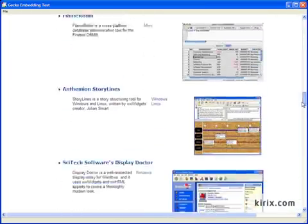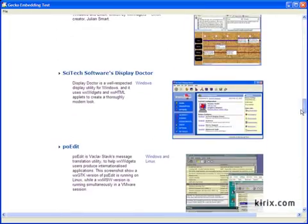However, WXWebConnect also provides you with the ability to interact with web pages programmatically. For example, you can use the API to manipulate the DOM directly, make POST method calls using the web browser's current context state, and add your own custom content type handling.